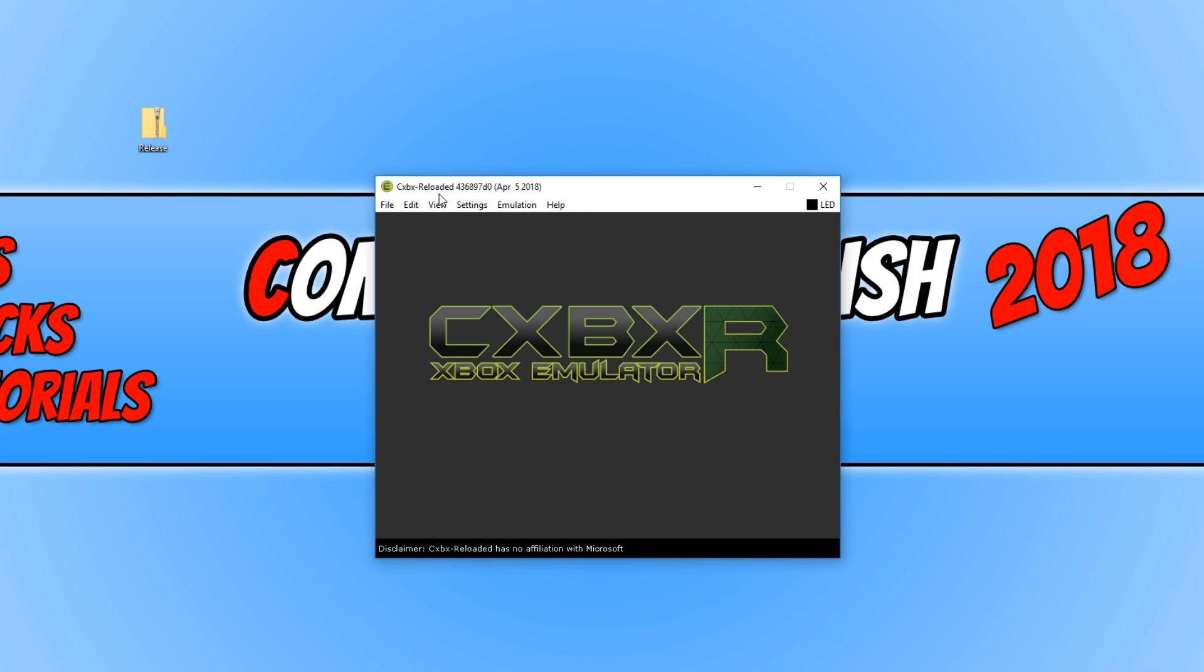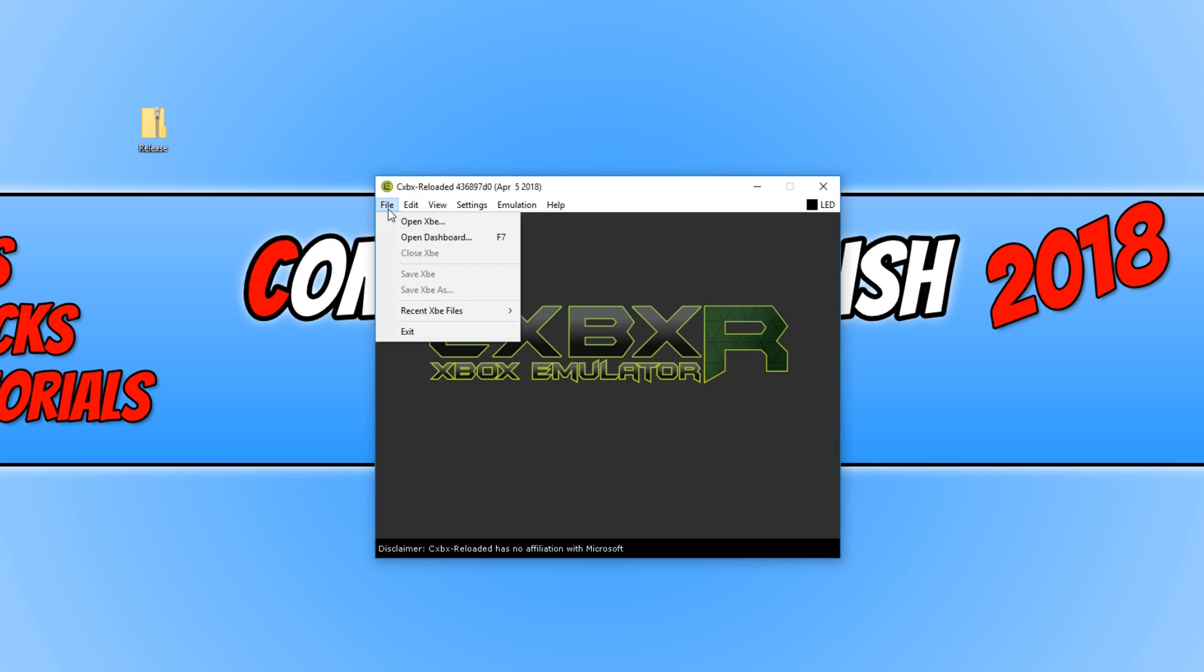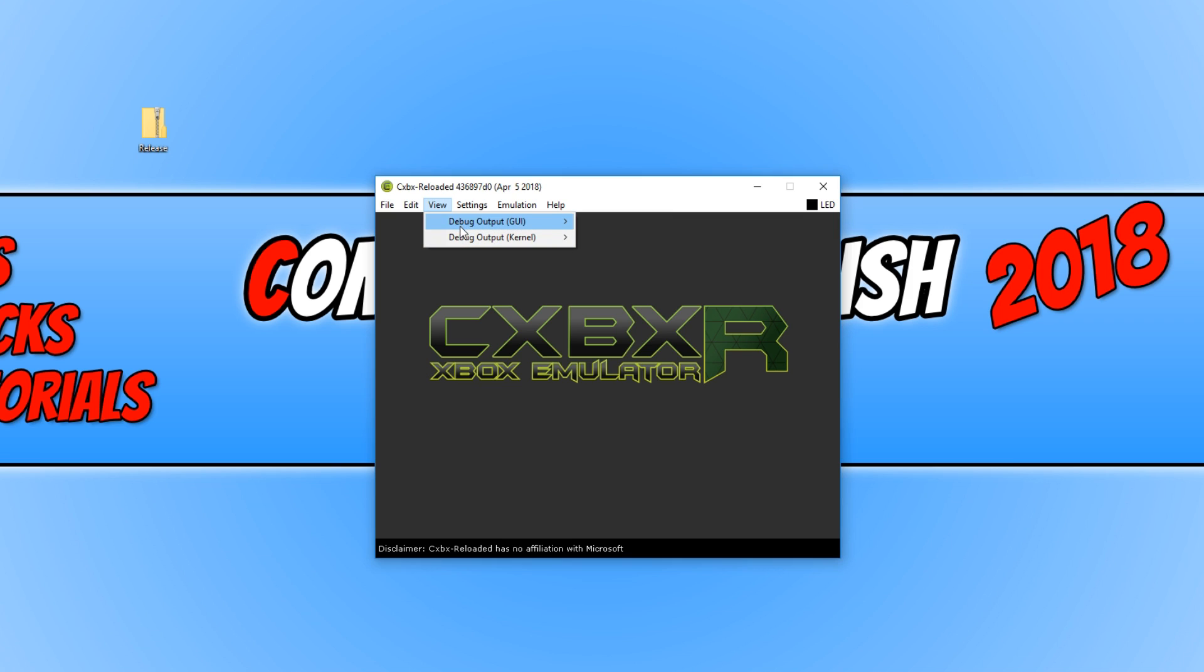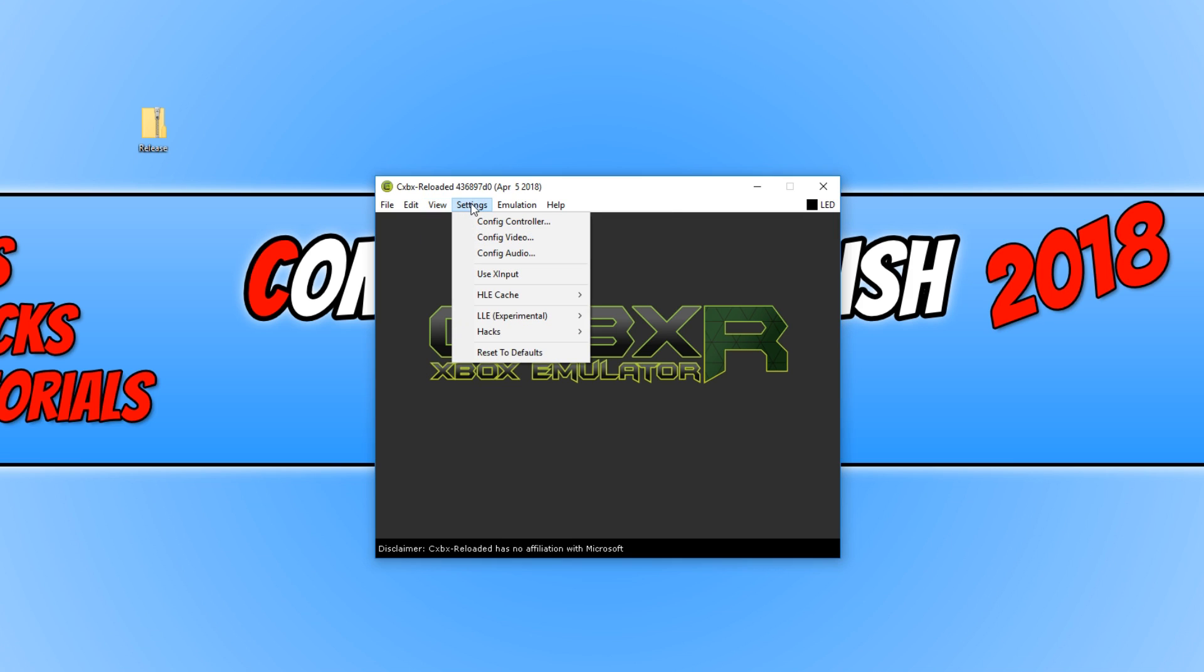Let's just go through a few of the settings now that this emulator has to offer. Straight away on the first menu, that is where we can open up our games. If we go across one, we have Edit. And if we go across again, we have our View Modes which we can adjust there. And if we go across again, we have Settings which is where we can configure our Controller Settings, our Video Settings and our Audio Settings.